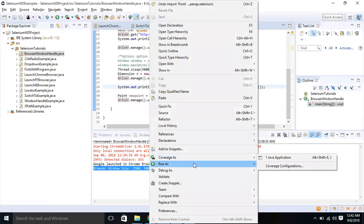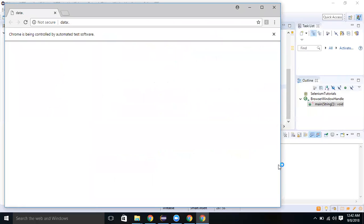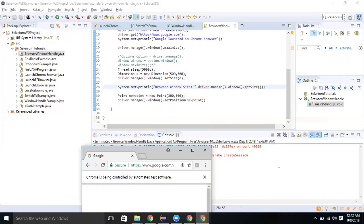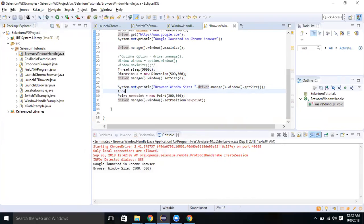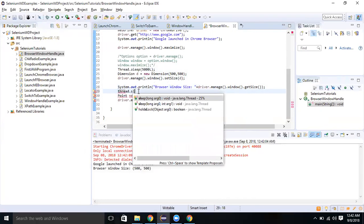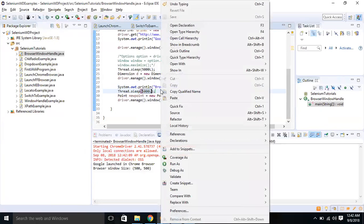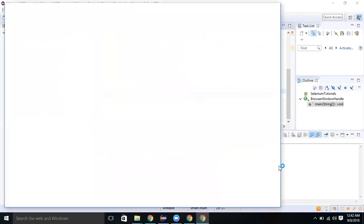Let me execute it now. The browser is launched and maximized. Now the position is changed. Let me execute it once more with a thread dot sleep of five seconds. Here 300 is the X axis and 500 is the Y axis of the position.